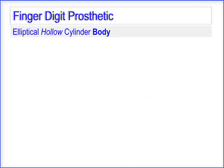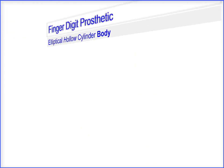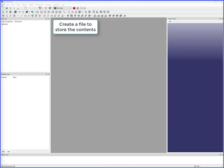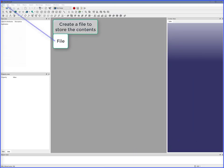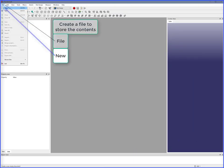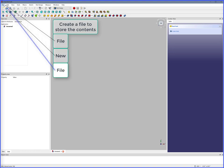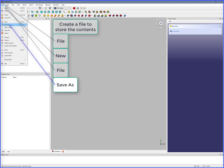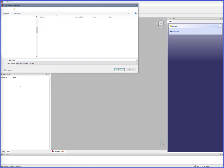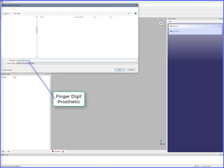We'll start with an elliptical hollow cylinder body. To start this project, we create a file to store the contents: File, New, File, Save As, Finger Digit Prosthetic.